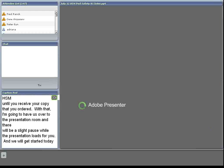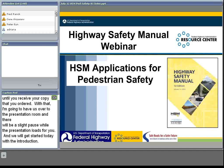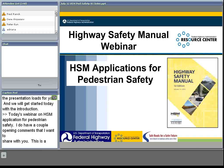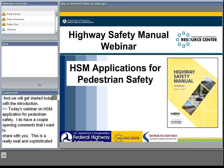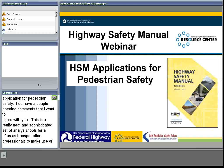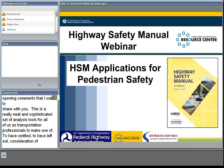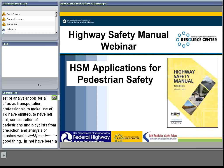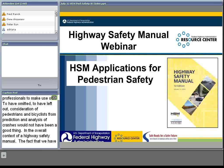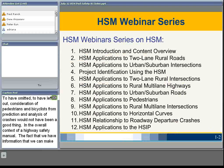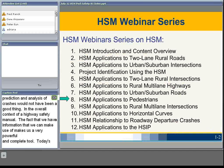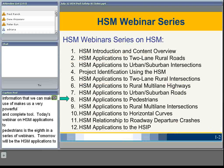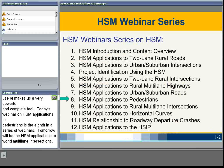Today's webinar is on HSM applications for pedestrian safety. This is a really neat and sophisticated set of analysis tools for transportation professionals. To have left out consideration of pedestrians and bicyclists from prediction and analysis of crashes would not have been good in the overall context of a highway safety manual. Today's webinar is the eighth in a series. Tomorrow will be HSM applications to rural multi-lane intersections, followed later by horizontal curves, roadway departure, and HSIP applications.